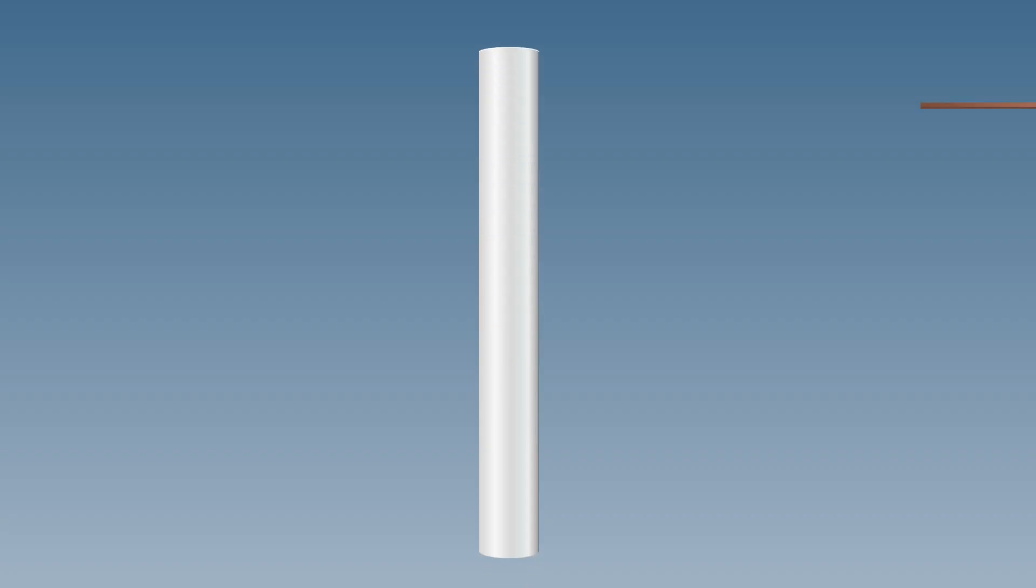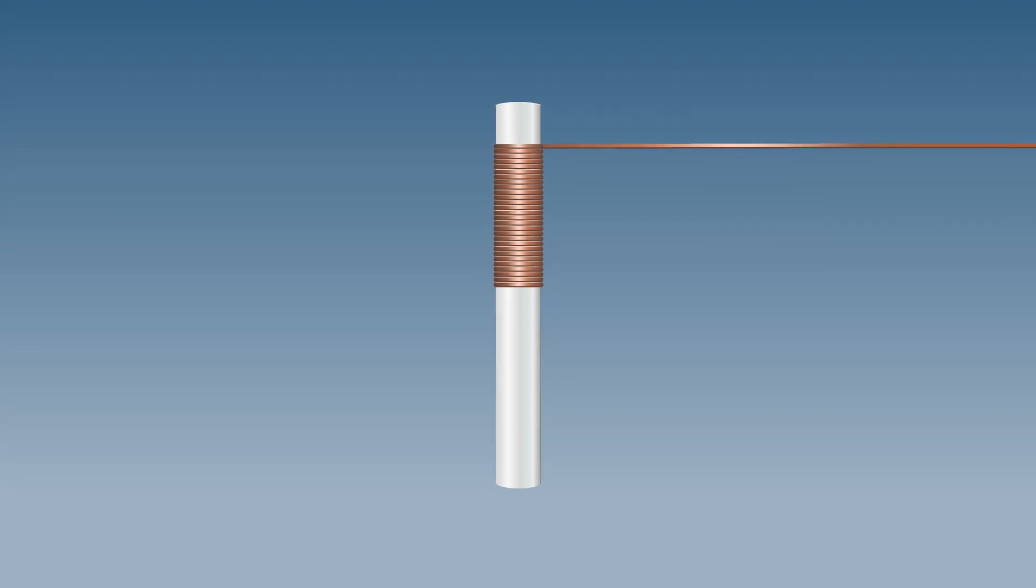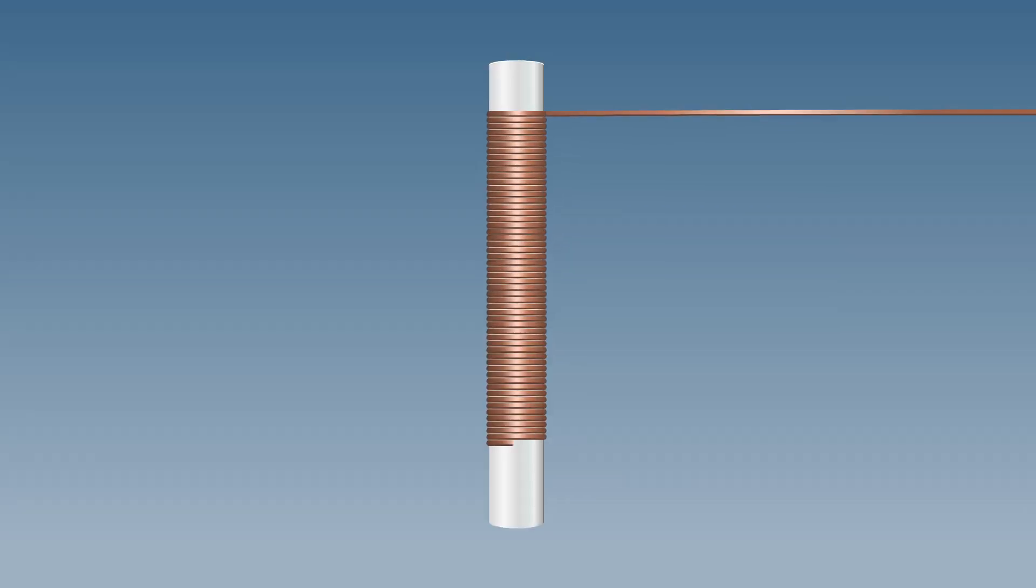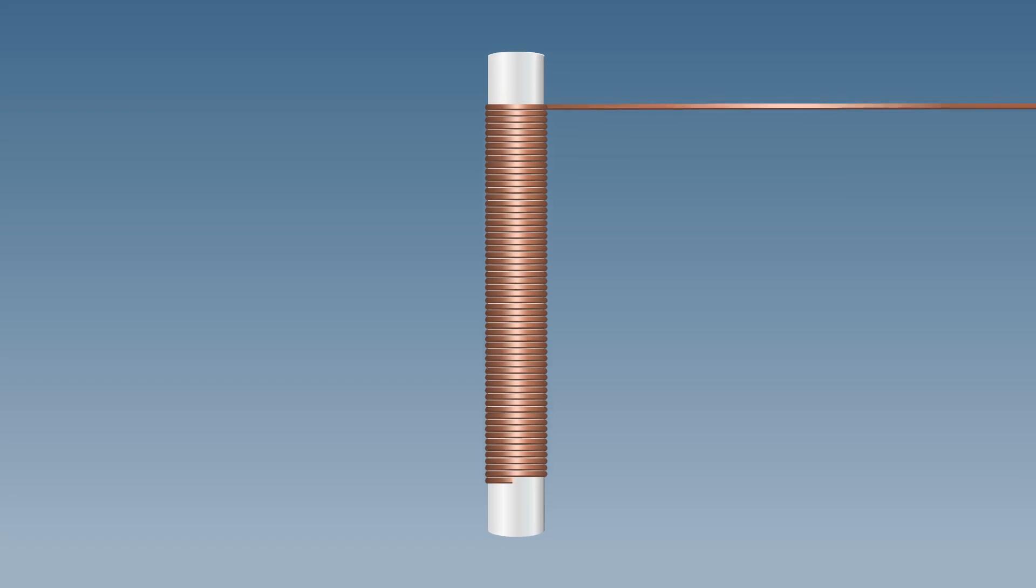Instead of an iron bolt, wind 60 turns of enameled copper wire around a plastic pipe and observe if it acts as an electromagnet.